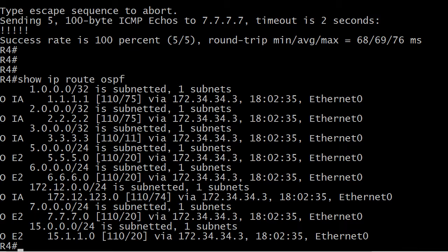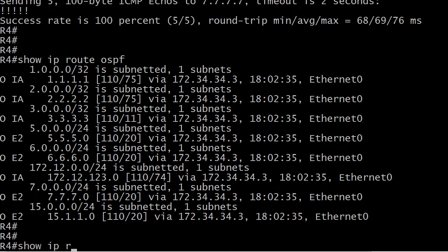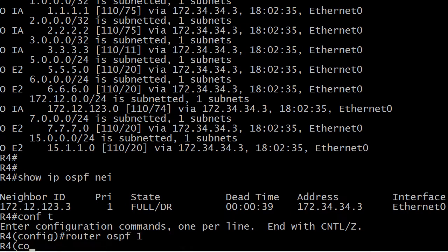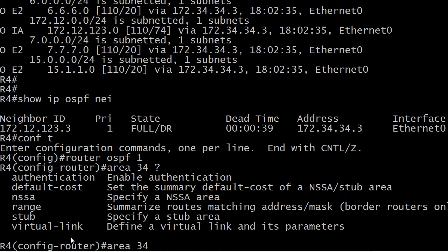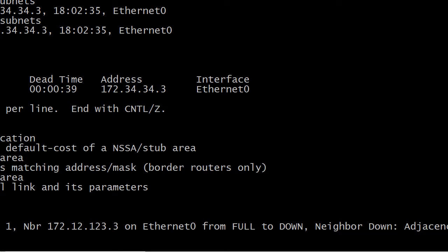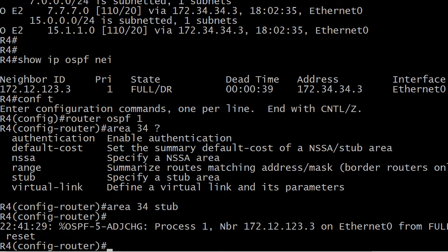For you NP Route candidates: what effect will making area 34 a stub area have on this routing table? And another question — you know the command for making area 34 stub, but does that command have to go on router 3, router 4, or both? Let's take a look. Let's do show IP OSPF neighbor — there's our neighbor. To make area 34 stub, we type area 34 stub, and that's it.